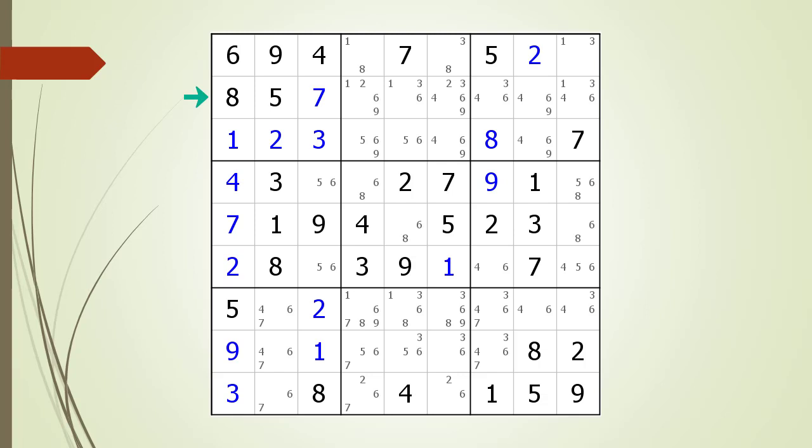Next we look at the house making up row two. When looking for hidden triples we will use a three-step process. The first step is we ignore all possible candidates in the house showing up in more than three cells, because if a candidate appears in four or more cells it cannot be part of a valid triple. If you are not sure what constitutes a valid triple, refer to DX Sudoku training video number seven for a complete explanation.